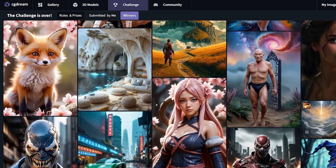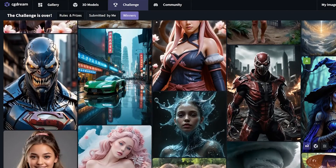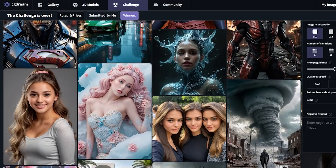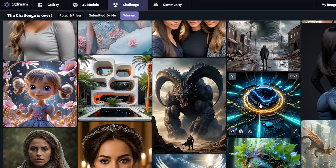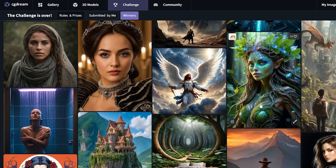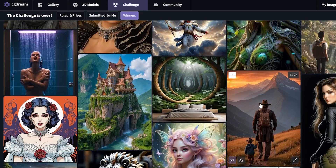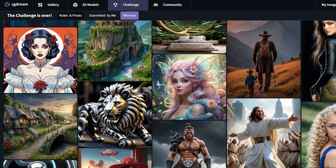As creators we seek tools that offer more control and flexibility. We're going to talk about one of those tools today, and it's fairly easy to use. CGDream is a platform in which we can turn text prompts, existing images and 3D models into detailed AI generations easily.